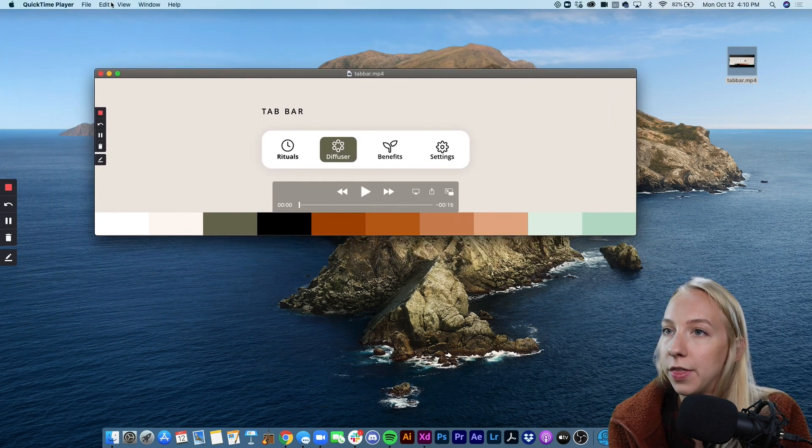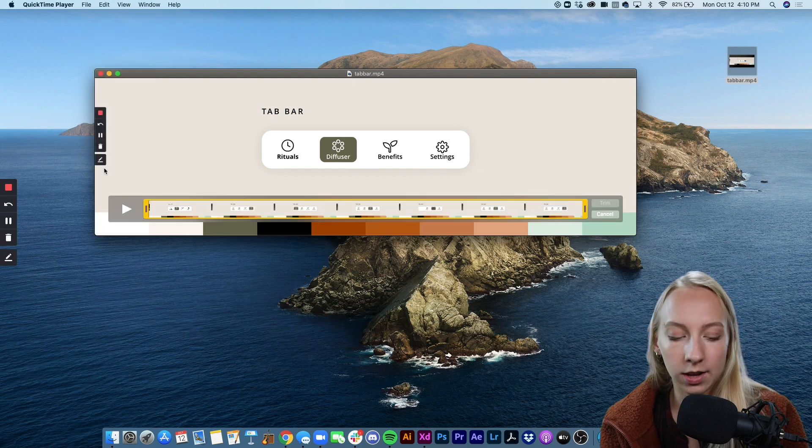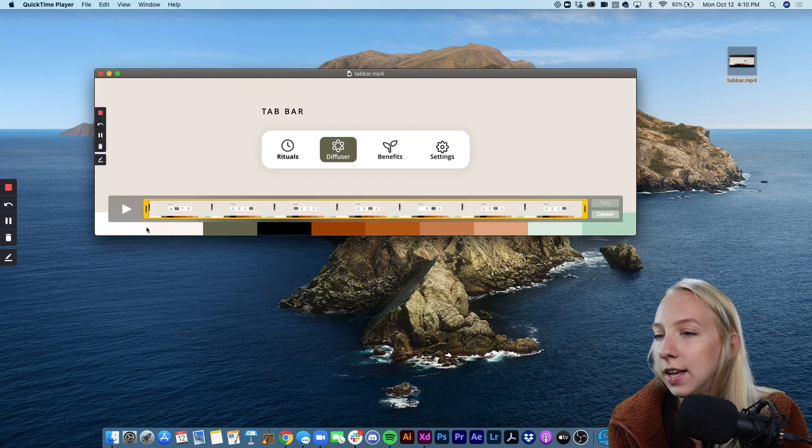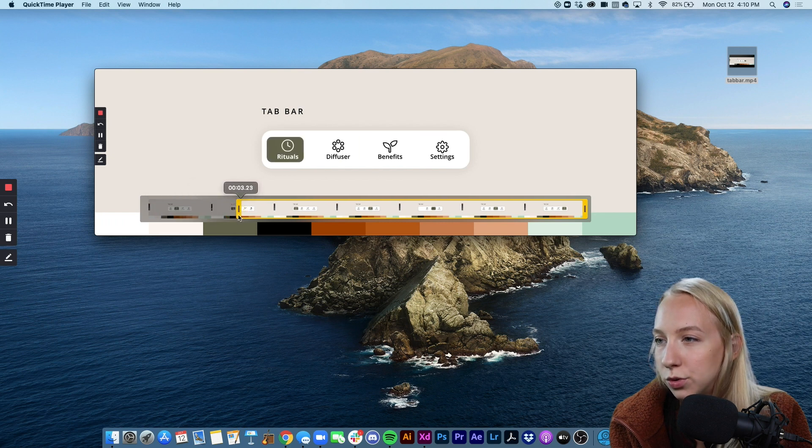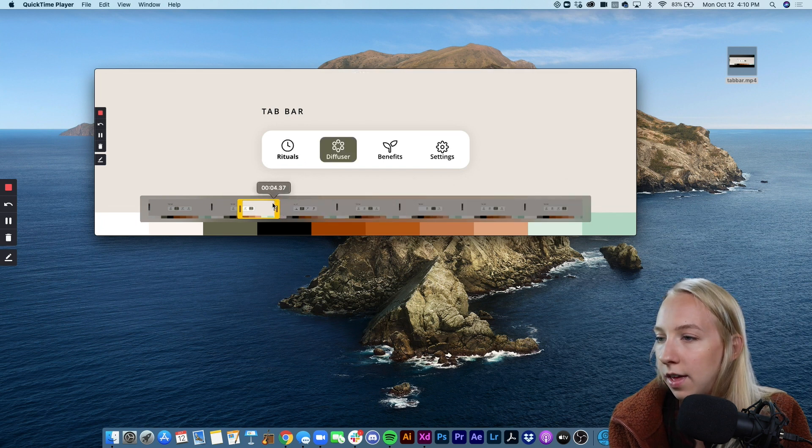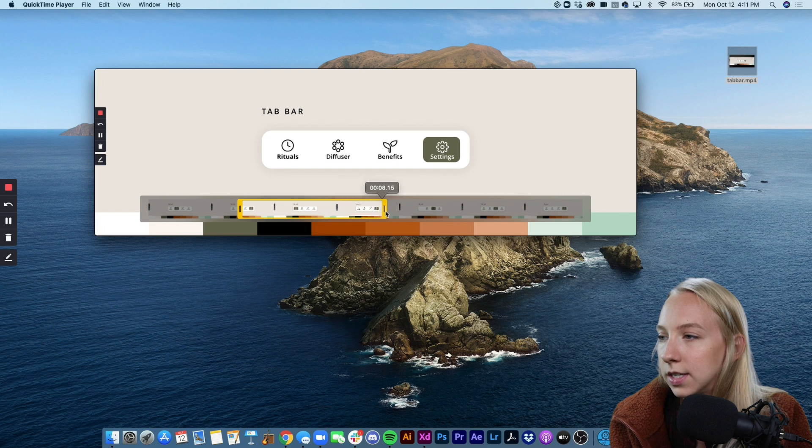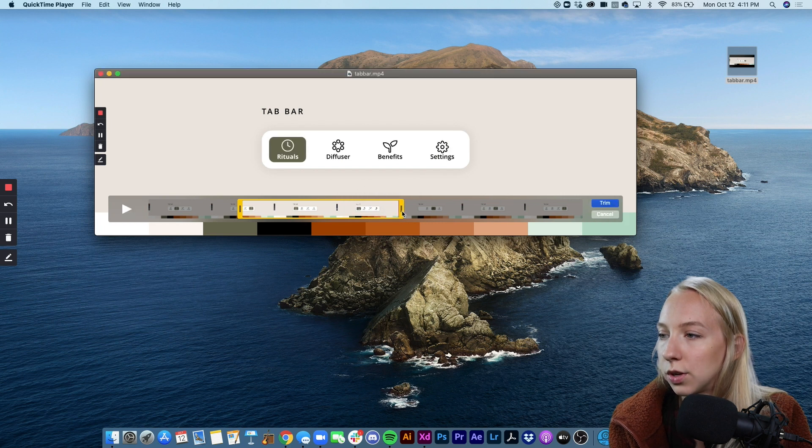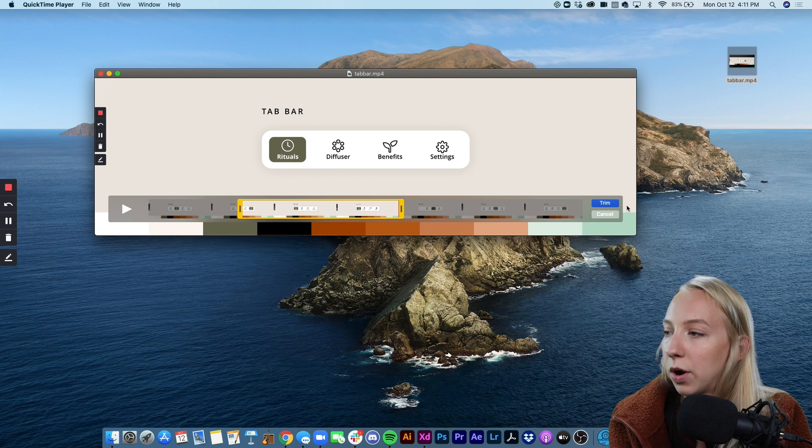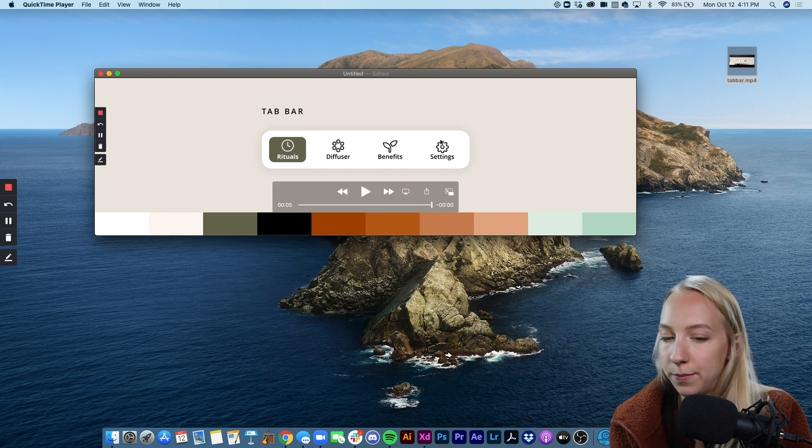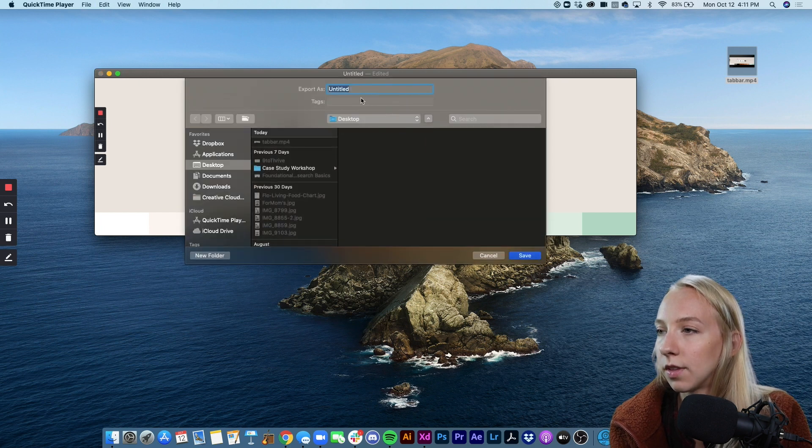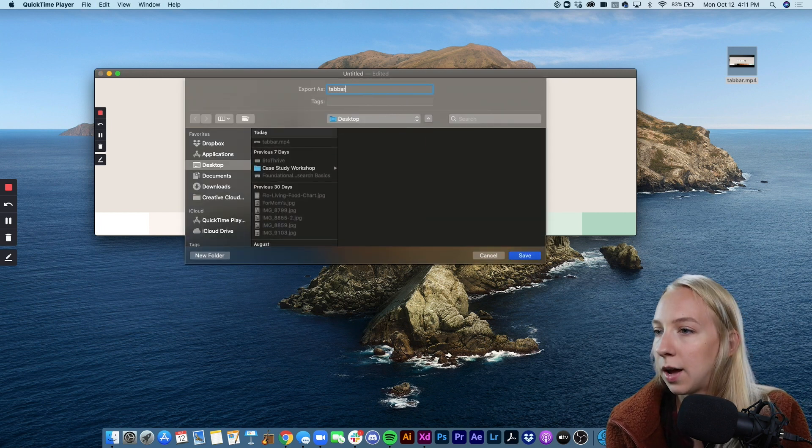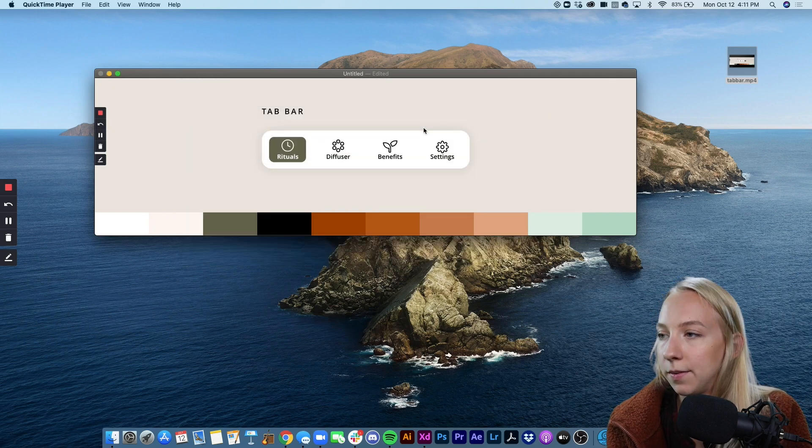So in order to do that I do edit trim which the shortcut is command T and then I'm just going to trim this so I can start where it's on rituals right there and then I'm going to play it through scrub through like this until it goes back to rituals right there. So then I've selected exactly where I want and I'm going to hit trim and then I'll do command S to save. I'm going to do tab bar and replace it.